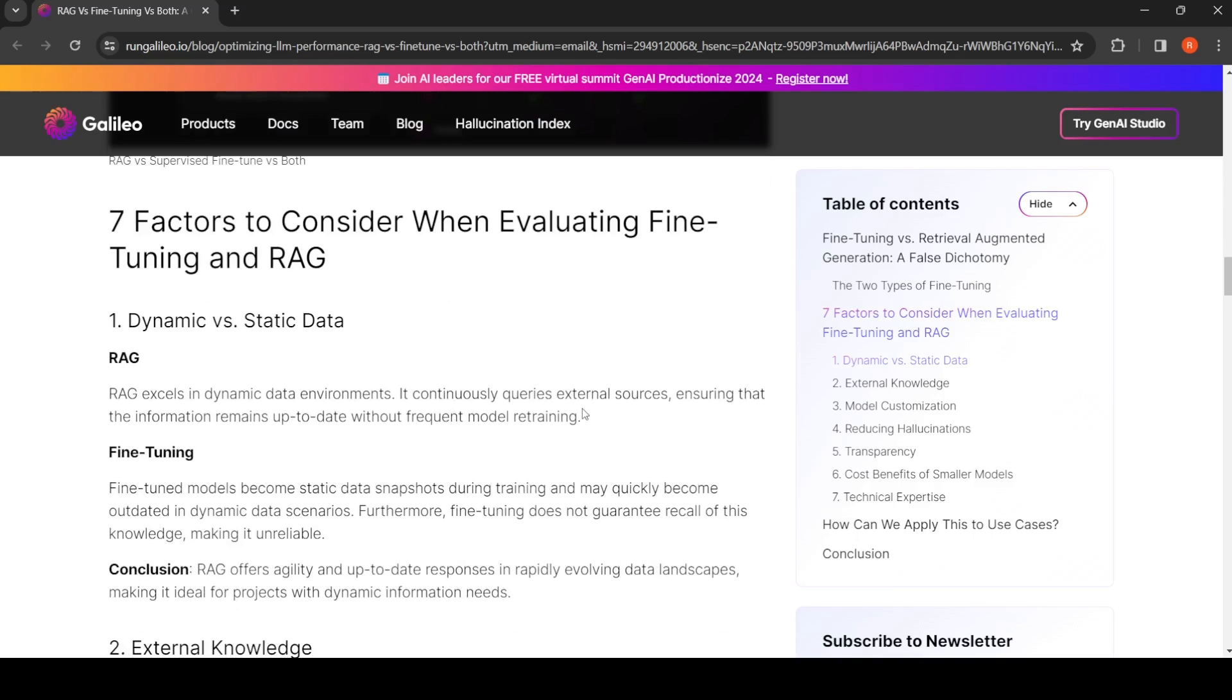For example, you want to develop a chatbot and you ask a question which is very relevant, which happened yesterday. This particular model, if it has been trained on last year's data, will not be able to answer. But with the RAG-based system, you can augment this model with live Google search results and things like that.